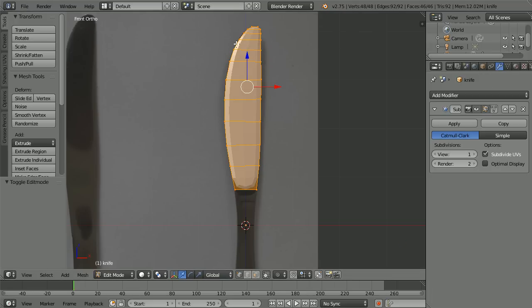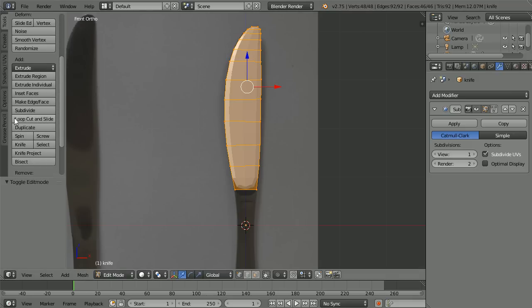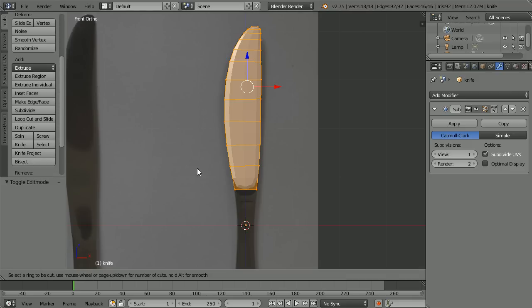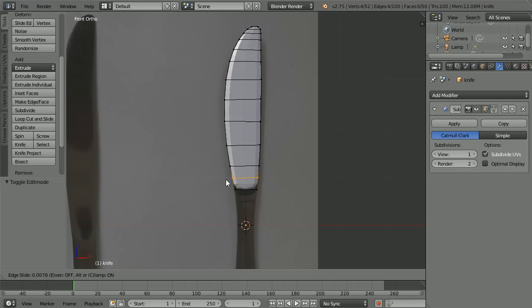The modifier gives us a nicely shaped blade, but there's a bit of a problem at the bottom where the modifier has rounded off the corners. To solve the problem, click loop cut and slide, approach the bottom face from the side and you'll see a purple line, click to create the loop cut. We can slide that up or down — slide it to the bottom and click.